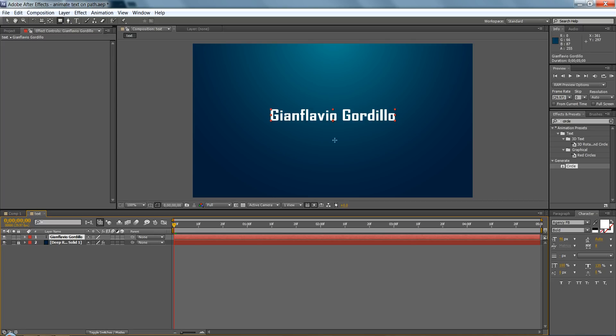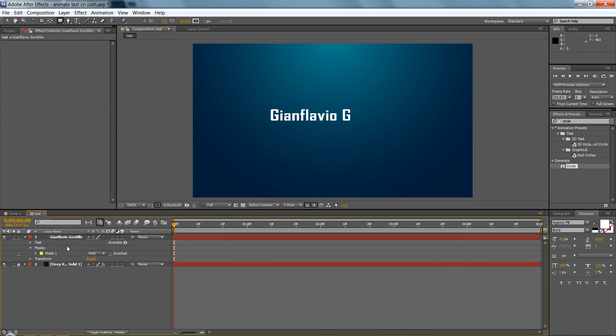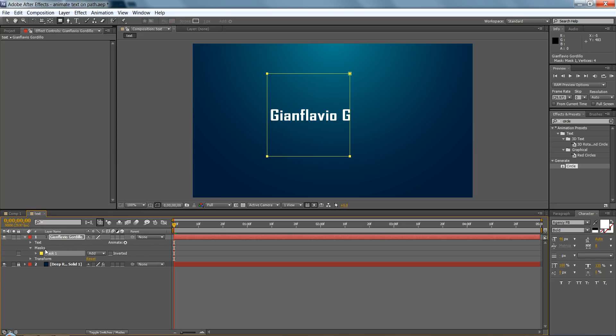And I'll make a square. And now here you'll see with text masks, you can add, no, and subtract, but you don't want that.